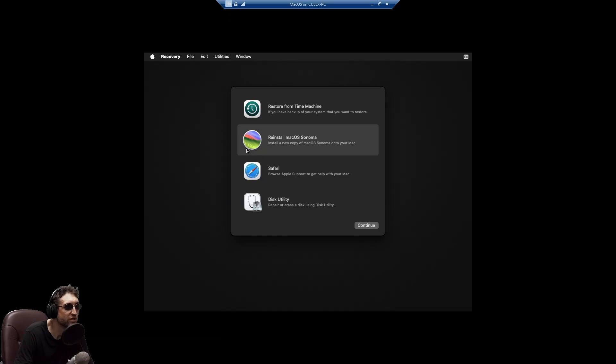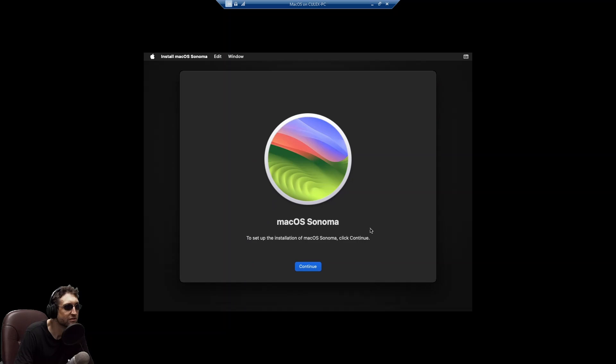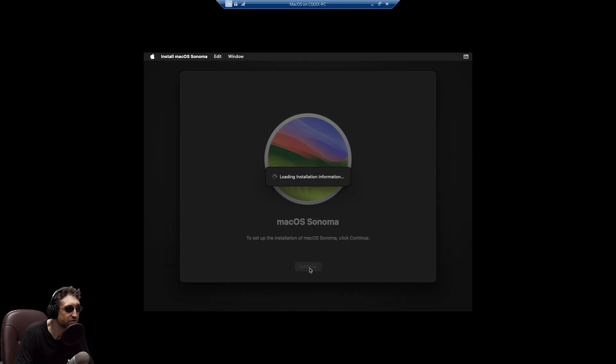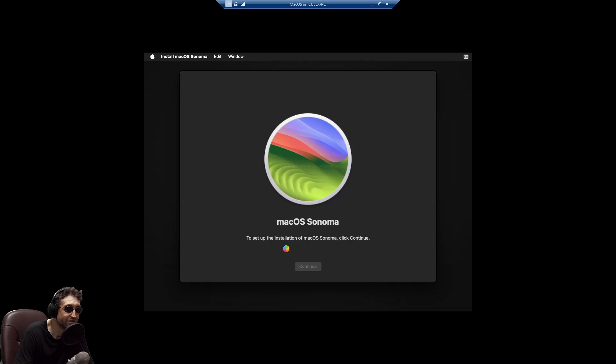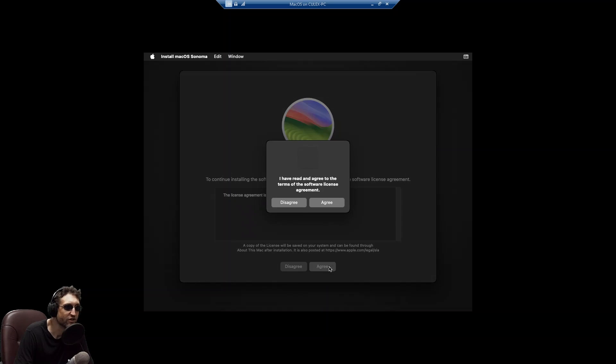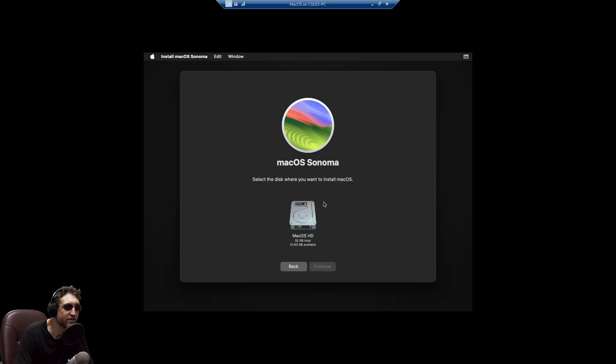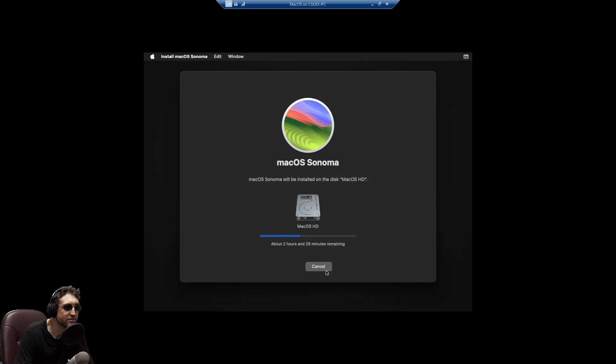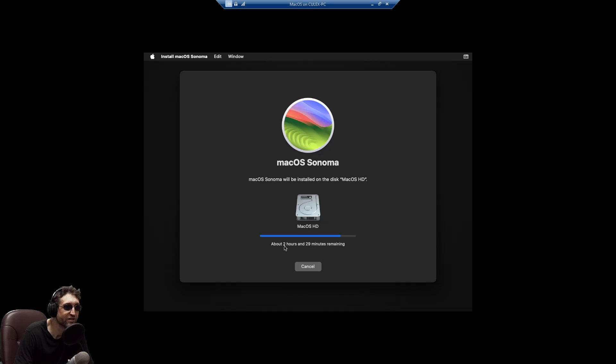Reinstall Mac OS Sonoma. Set up the installation of Mac OS Sonoma. Click continue. Loading installation information. Takes a while. Okay, it's unavailable. That's fine. Just agree. Agree. Continue. And here we go. Now it will be installed. I don't know if it's really going to take two hours and 29 minutes. But we'll find out.